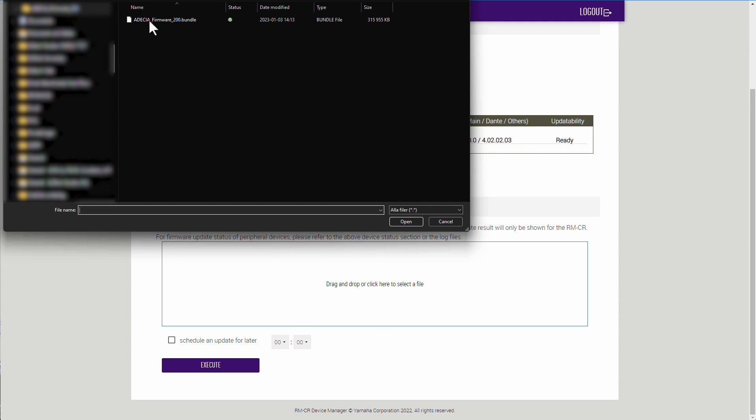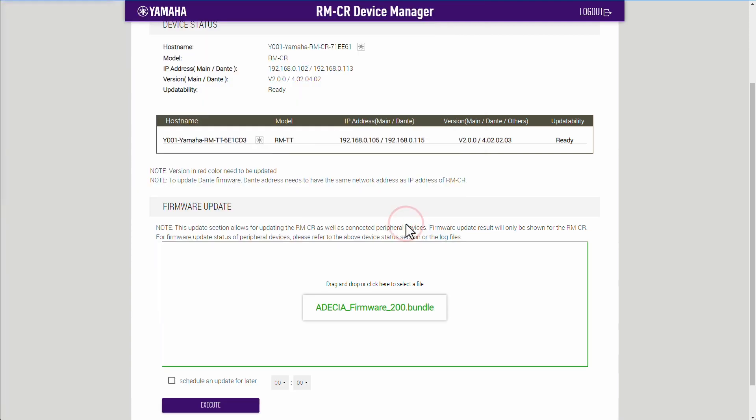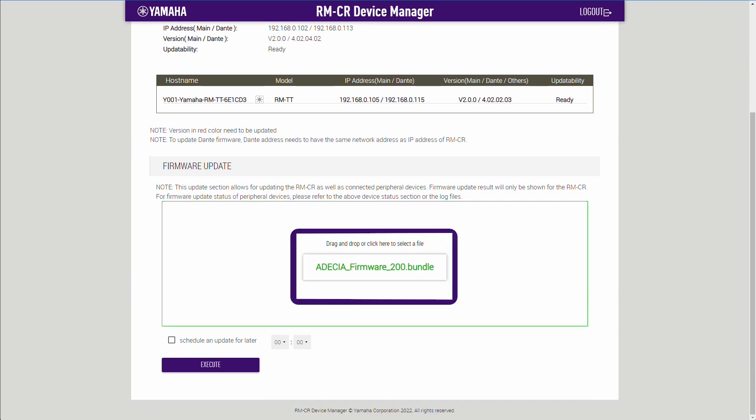Now, you are ready to update Yamaha Adecia to the latest firmware. In this video presentation, the most recent update is Adecia Firmware Bundle 2.0.0.